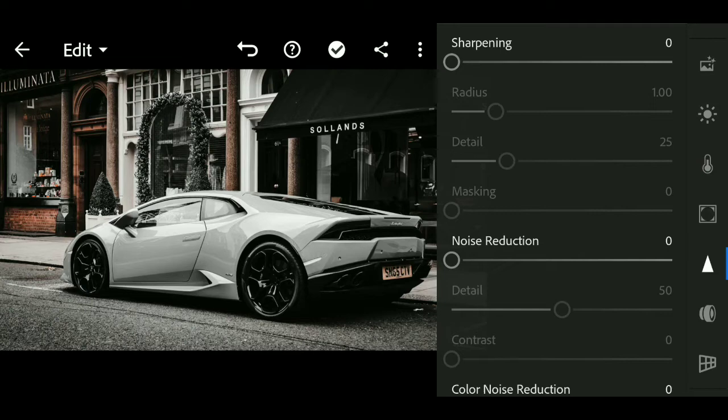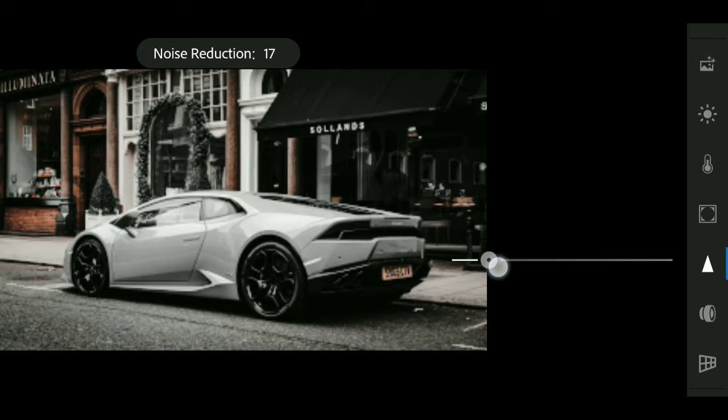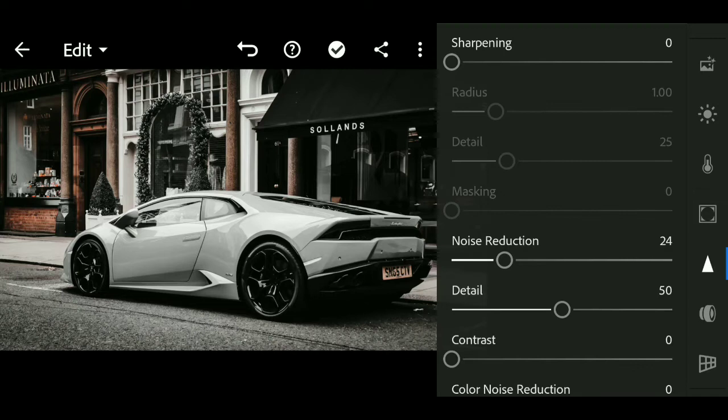Now we will go to the Detail menu. Noise reduction plus 20, and noise reduction luminance plus 24.